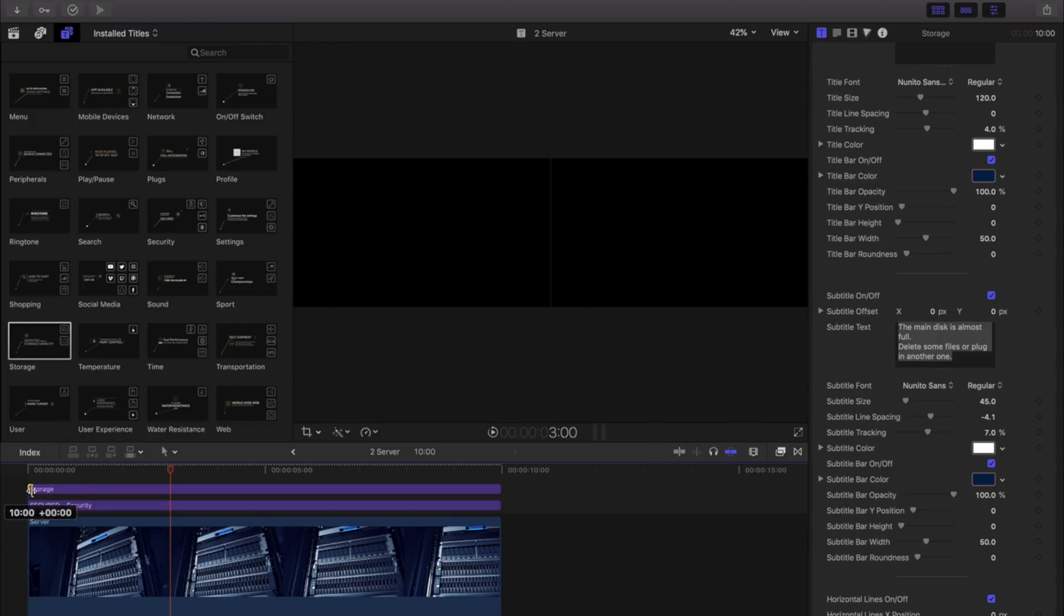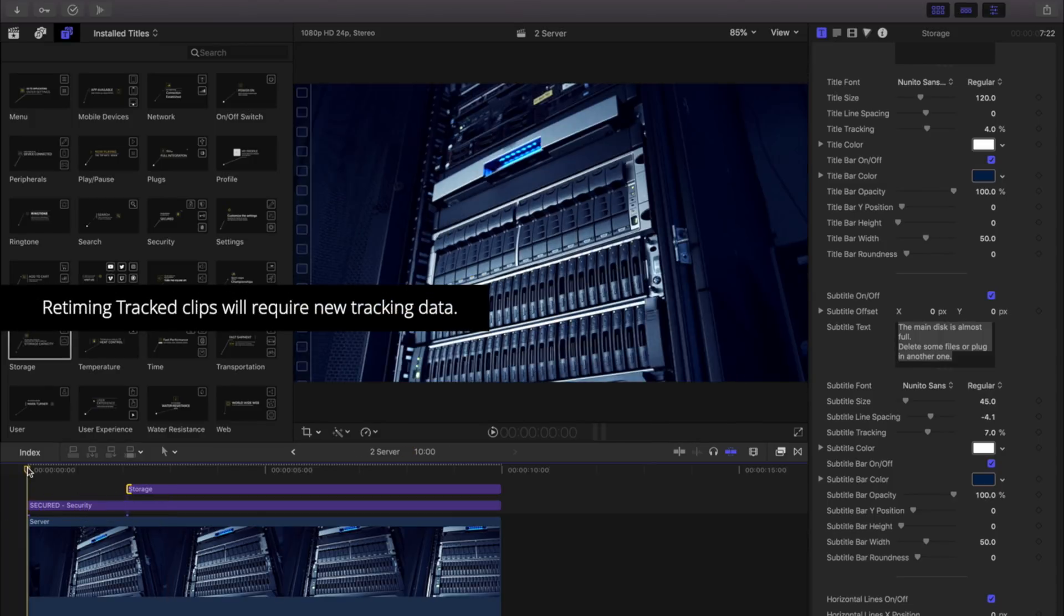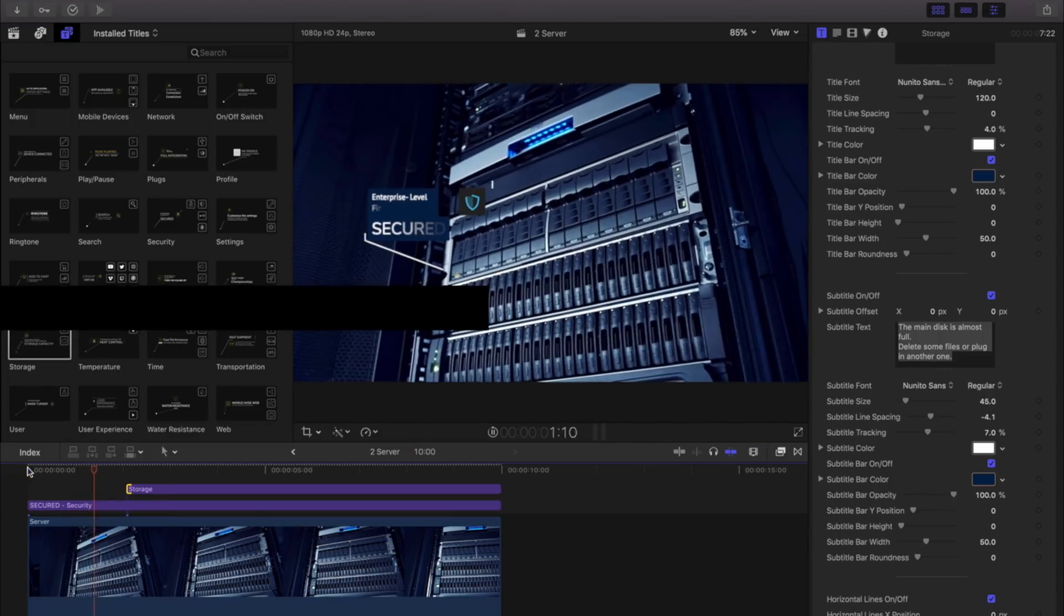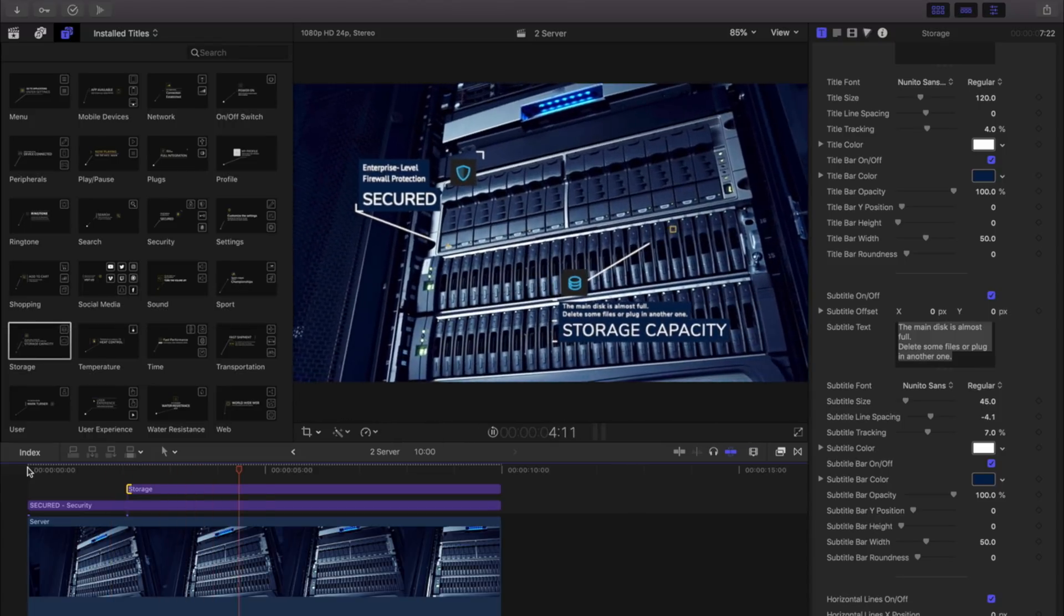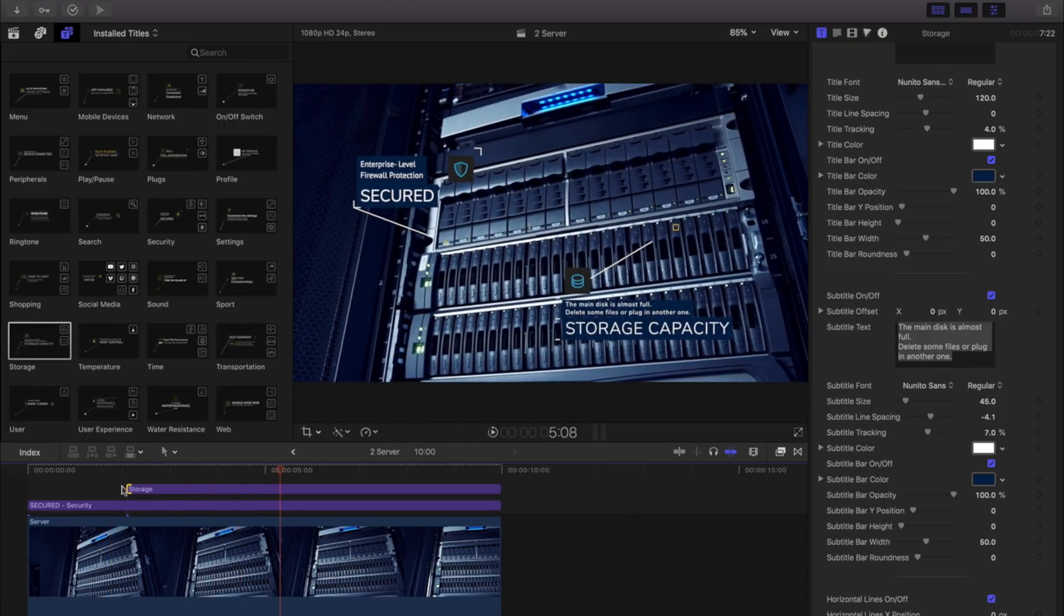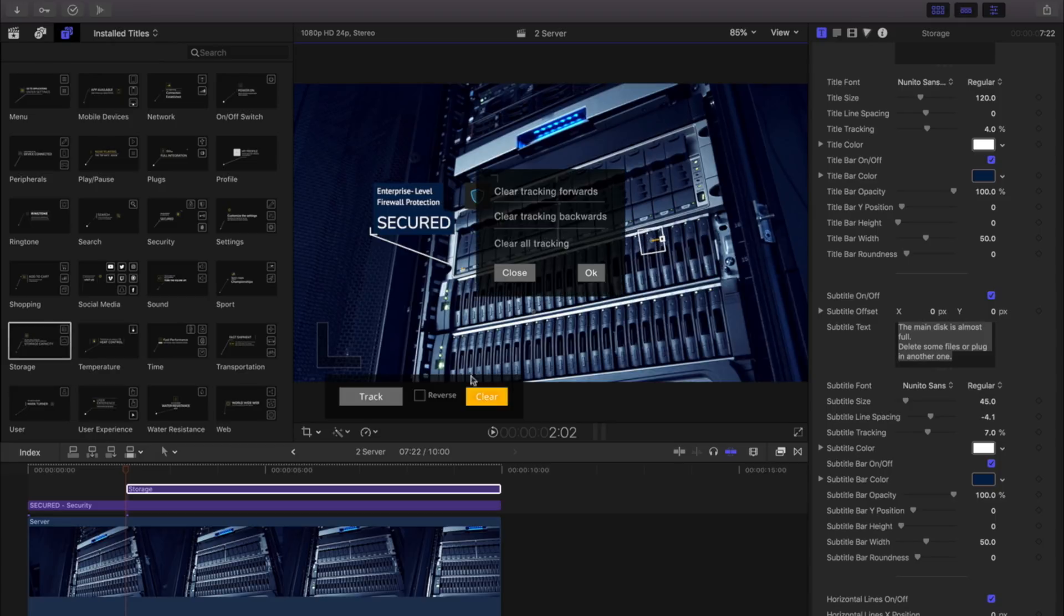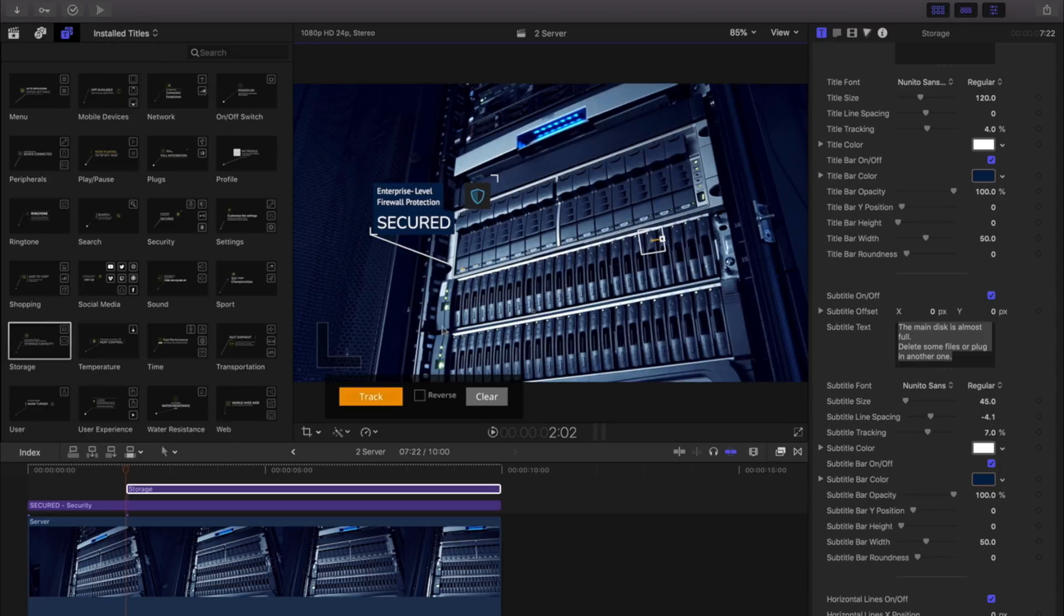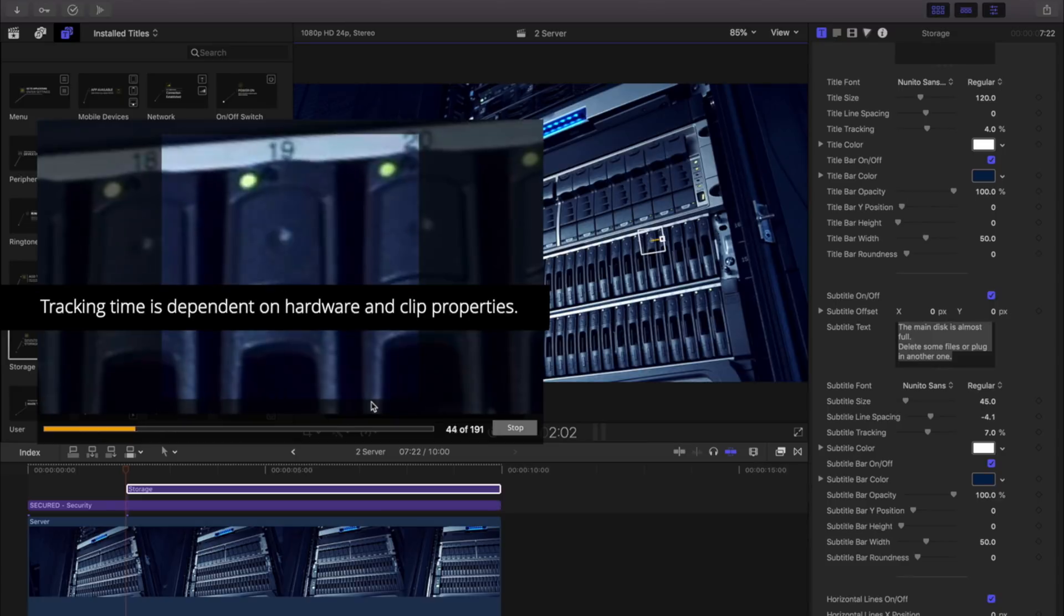If changing the clip duration after tracking, the tracking information should be replaced, as it will no longer line up. However, it's easy to do so. Set your new track point, clear the tracking information, and retrack your clip.